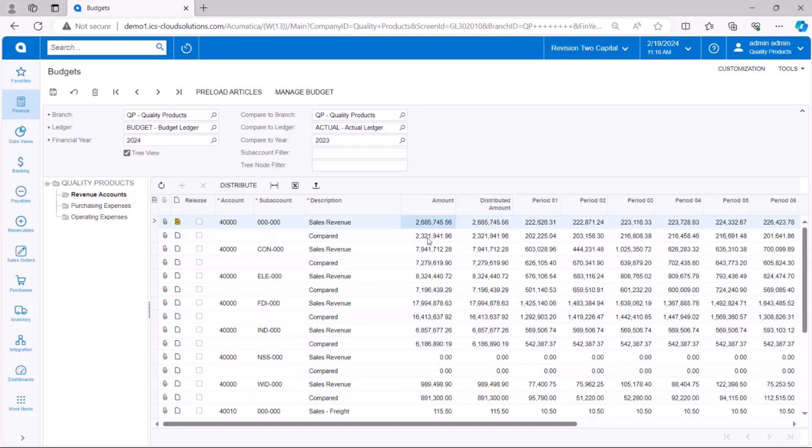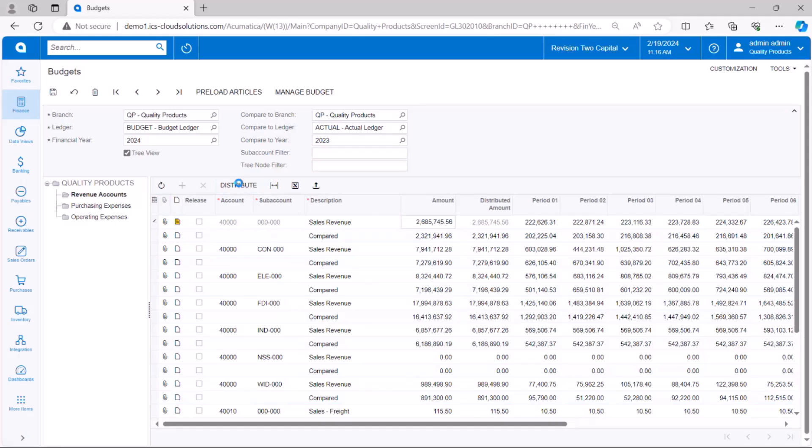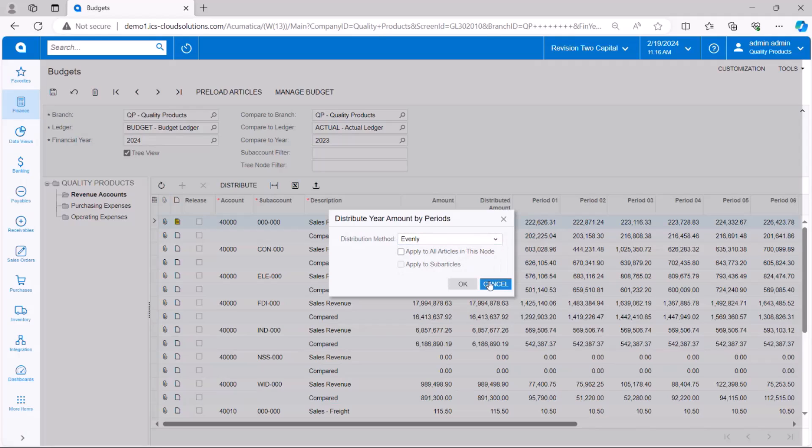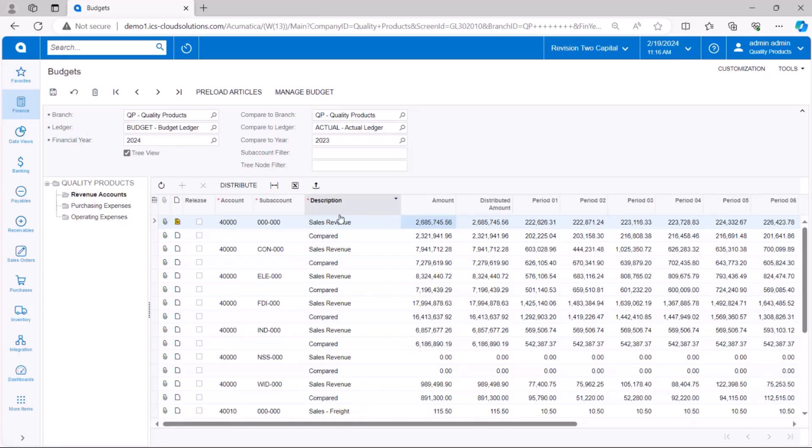And what this is going to allow me to do is to type in the budget amount and then have the system distribute that for me proportionally to the compared values.